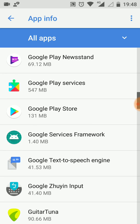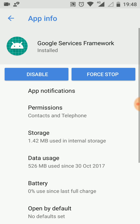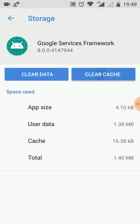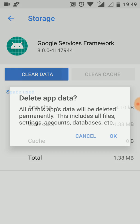Yeah, this one - Google Services Framework. Touch there. Now go to Storage. Here what you have to do is clear the data. You simply have to clear the cache data here. Touch it like this, then OK.